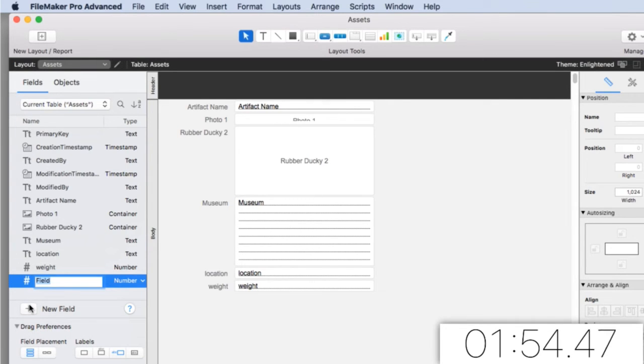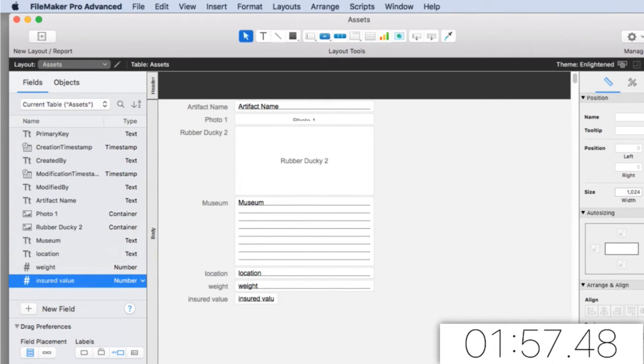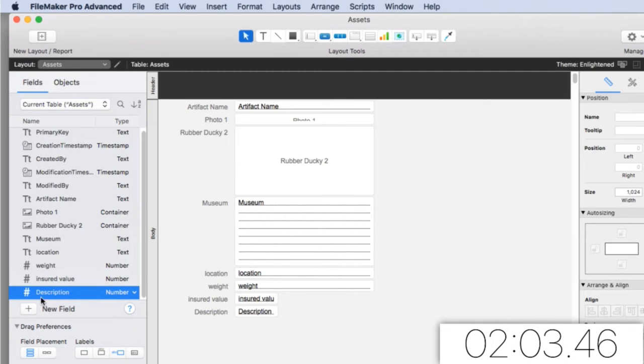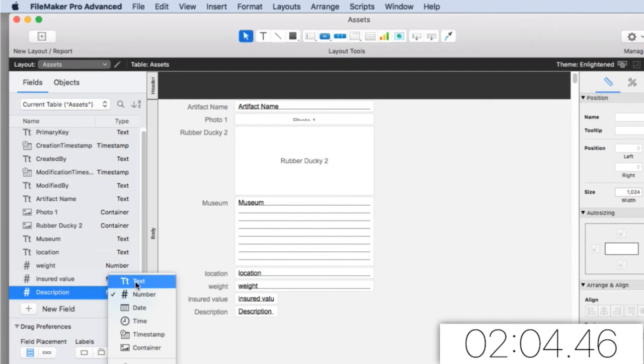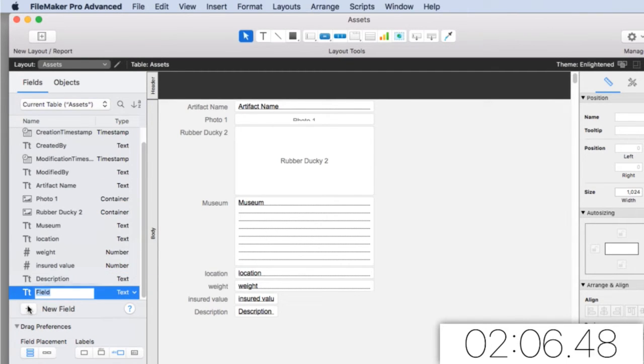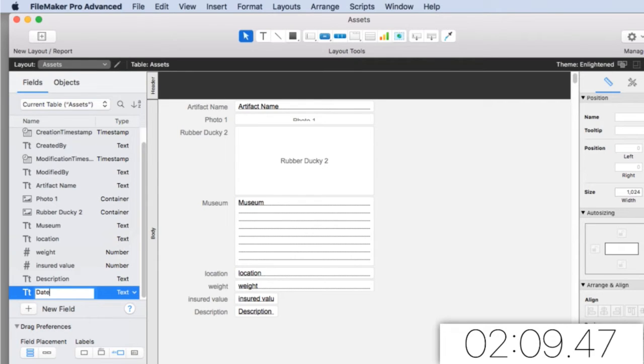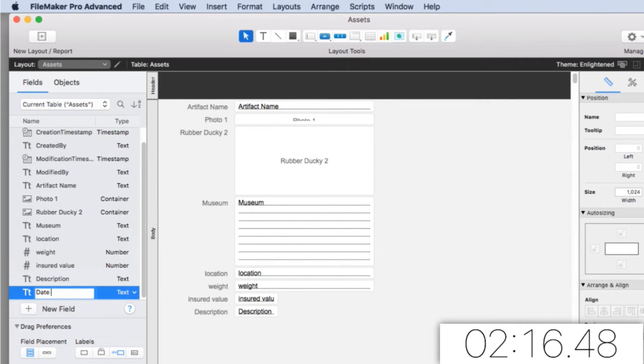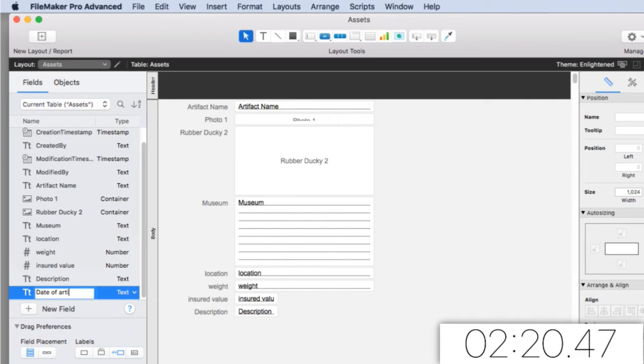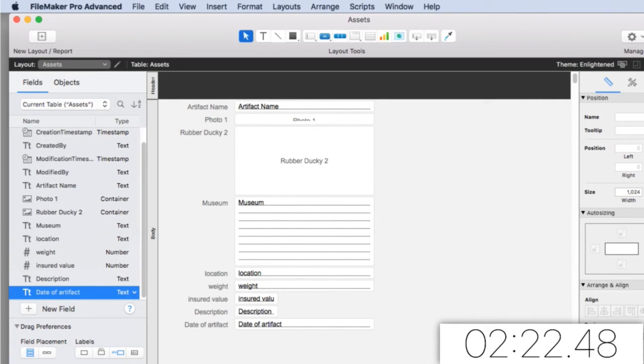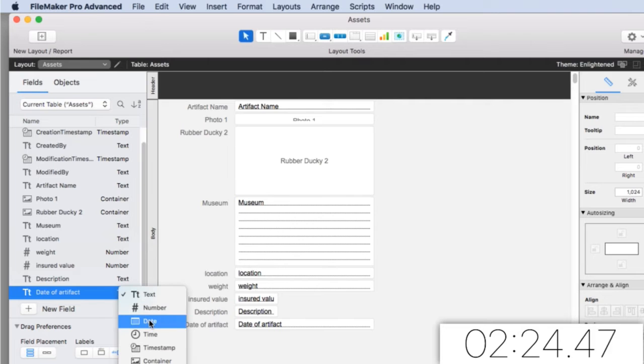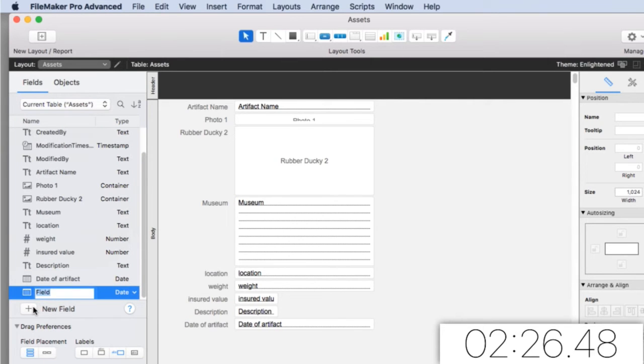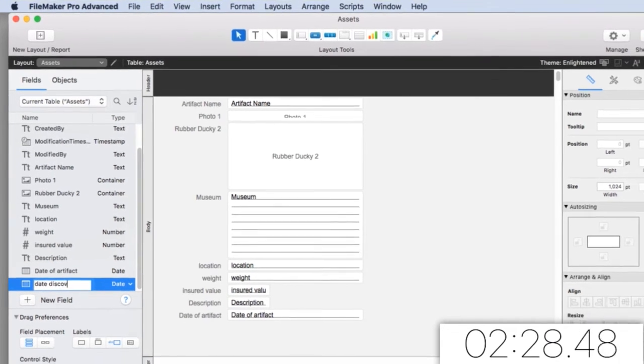Maybe insured value. That's definitely a number field. We definitely need a description. And maybe we have the date of the artifact. So maybe it's like a sword from Christopher Columbus or some crazy thing. It's from like 1700 this or 1500 this or 1400 this. Date of artifact would be a date field. And then you could also have date discovered.